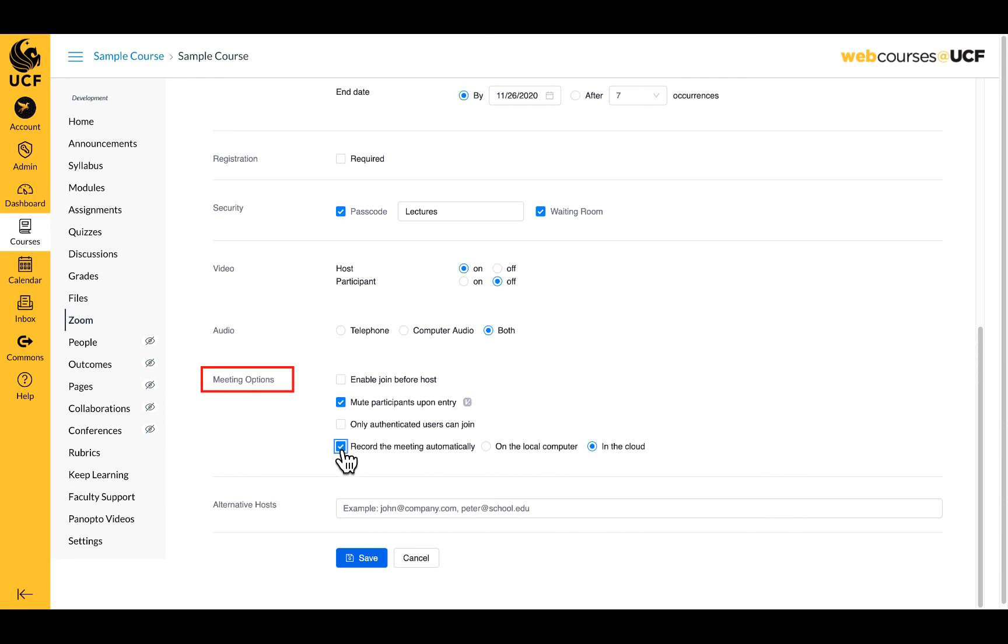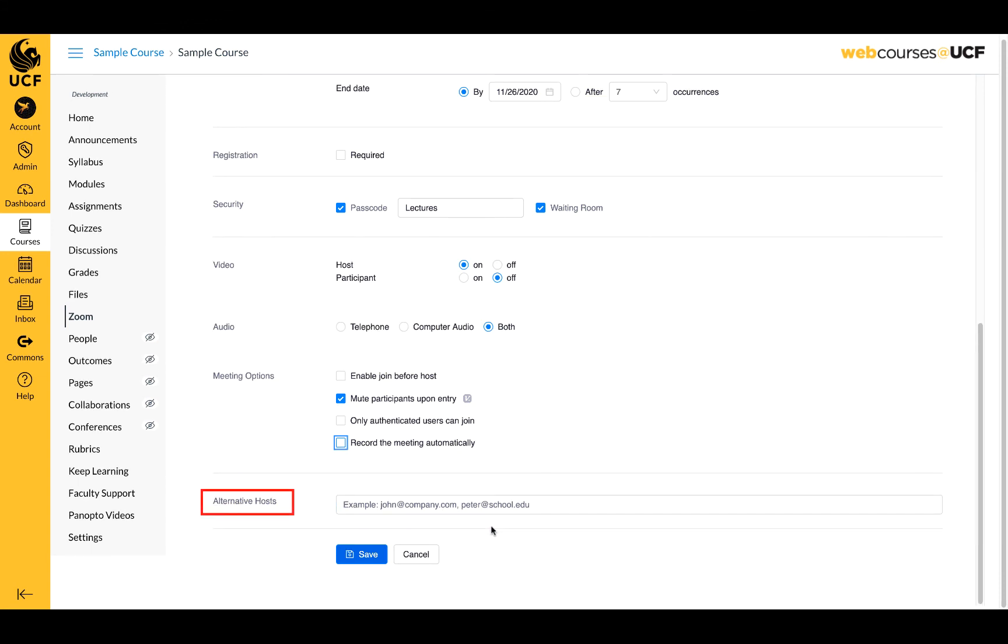If you plan to have an alternative host for your meeting, you can set this up in advance by entering their UCF email address. Only participants with a UCF email can be added here.